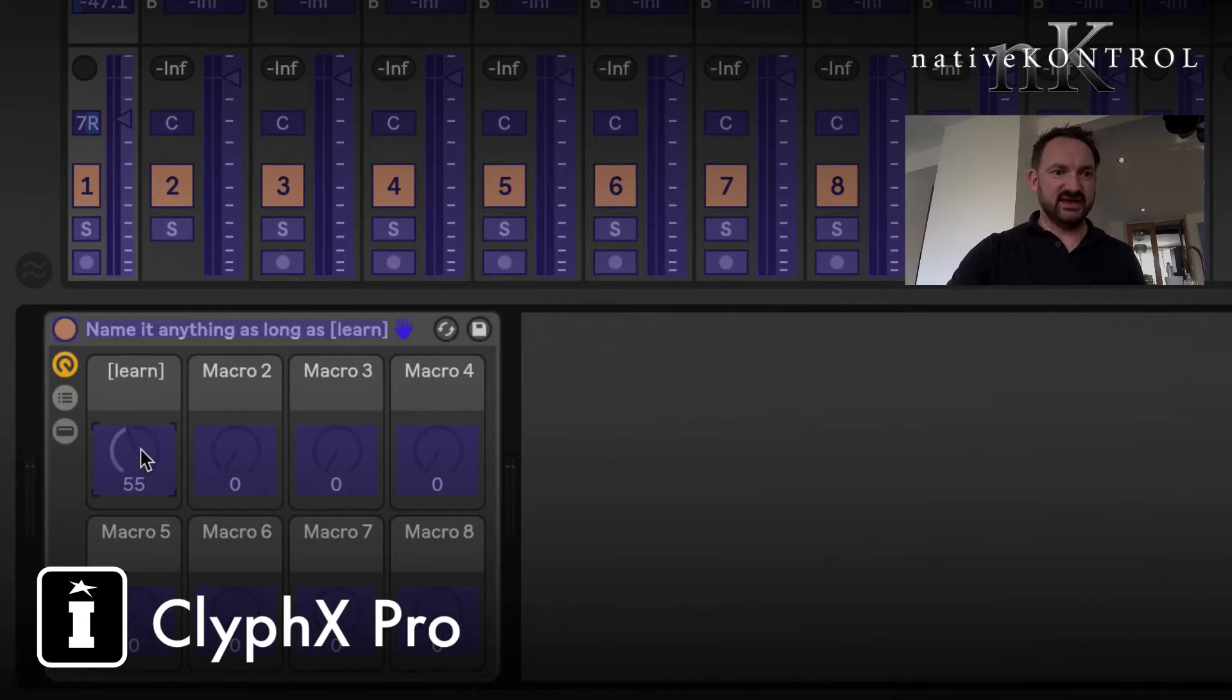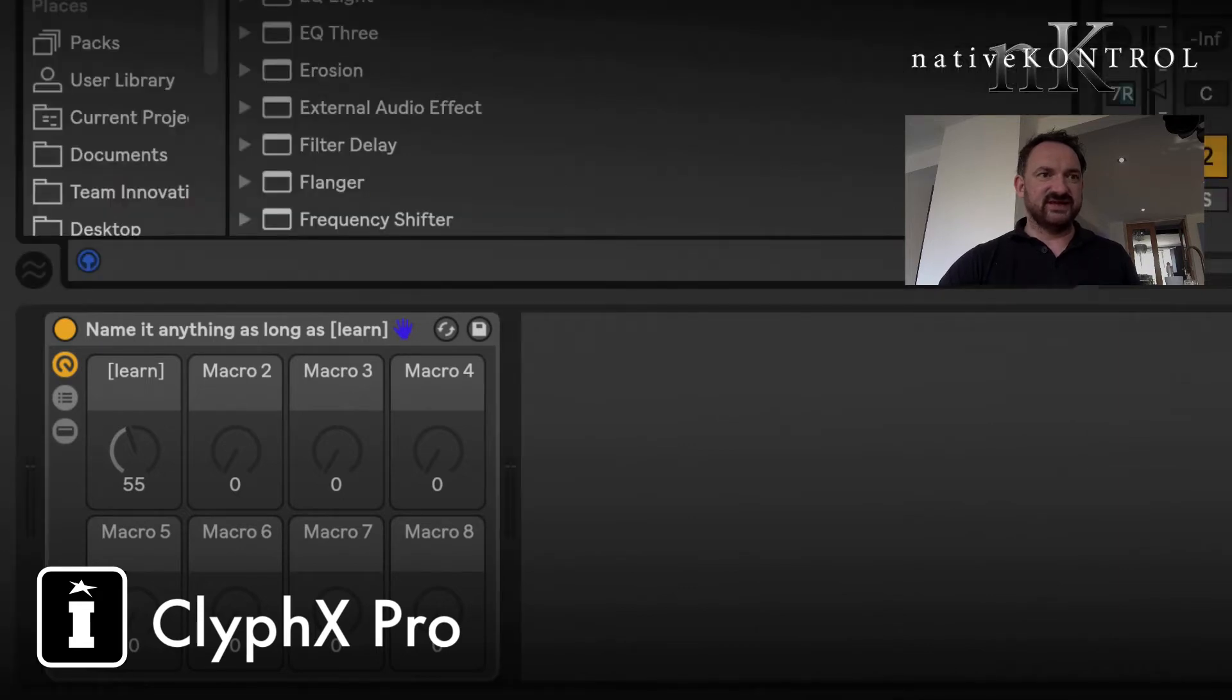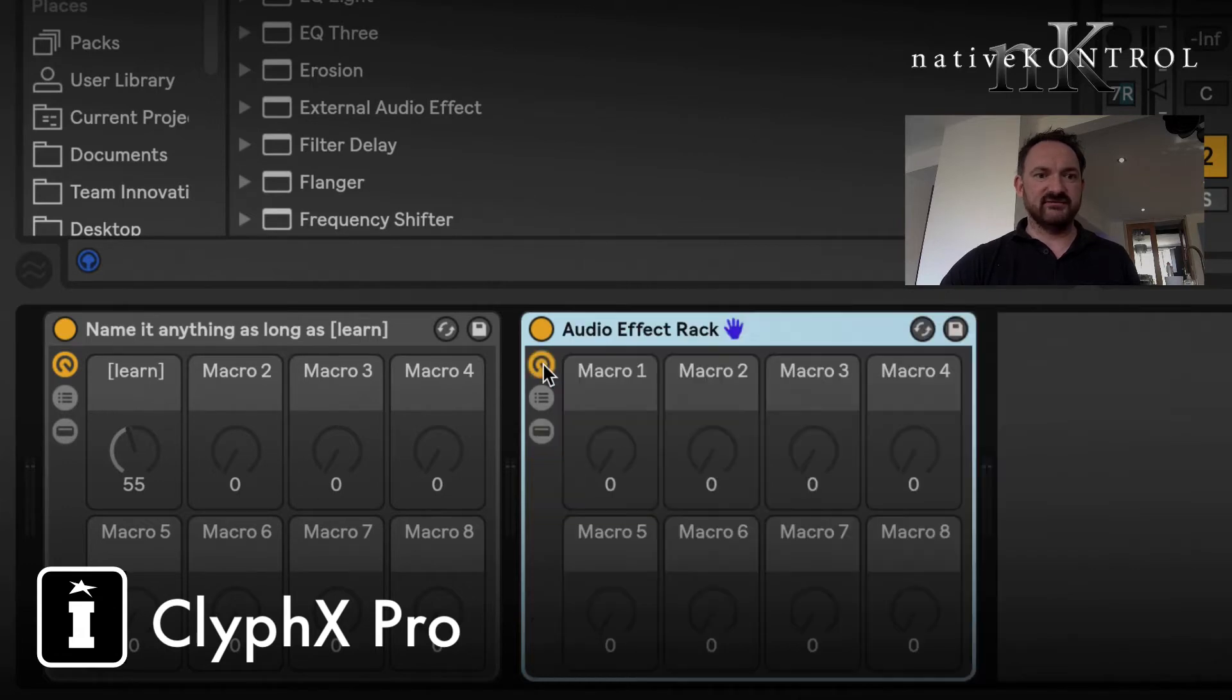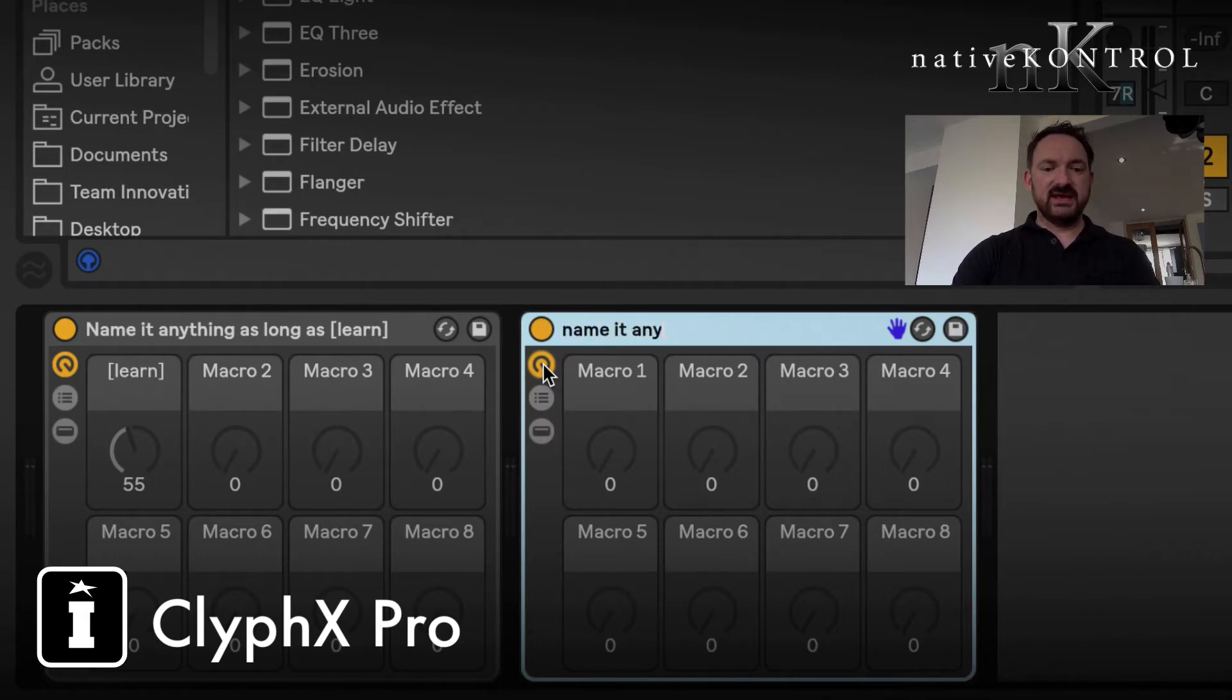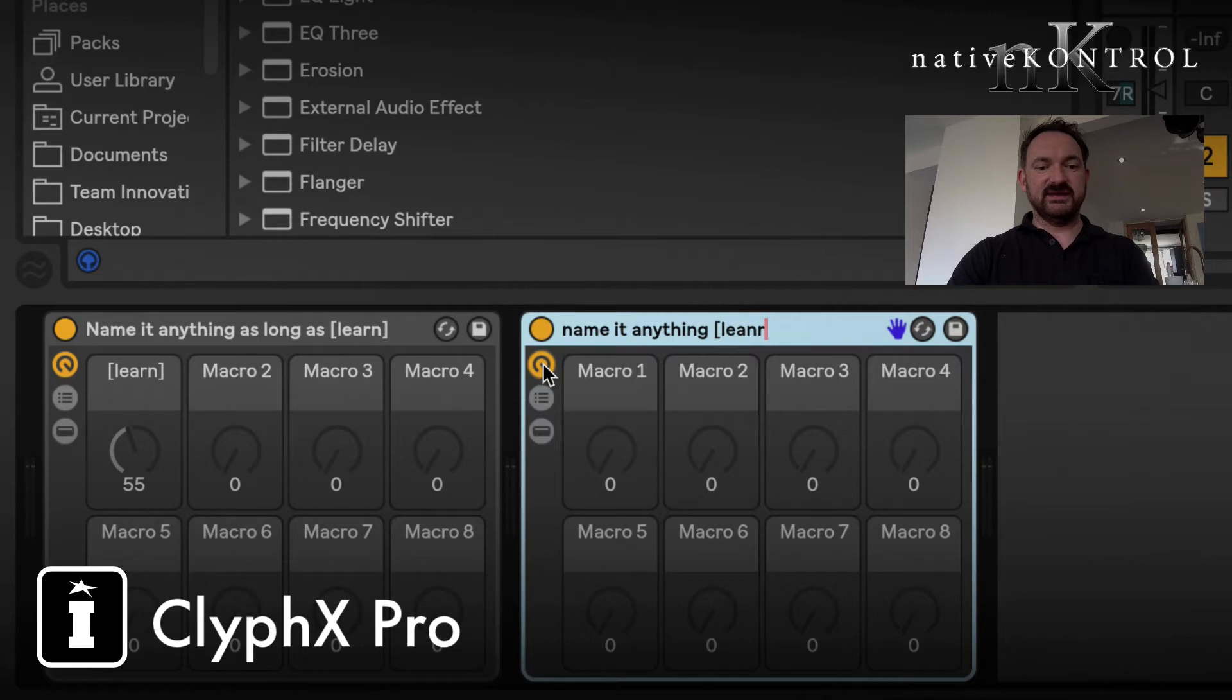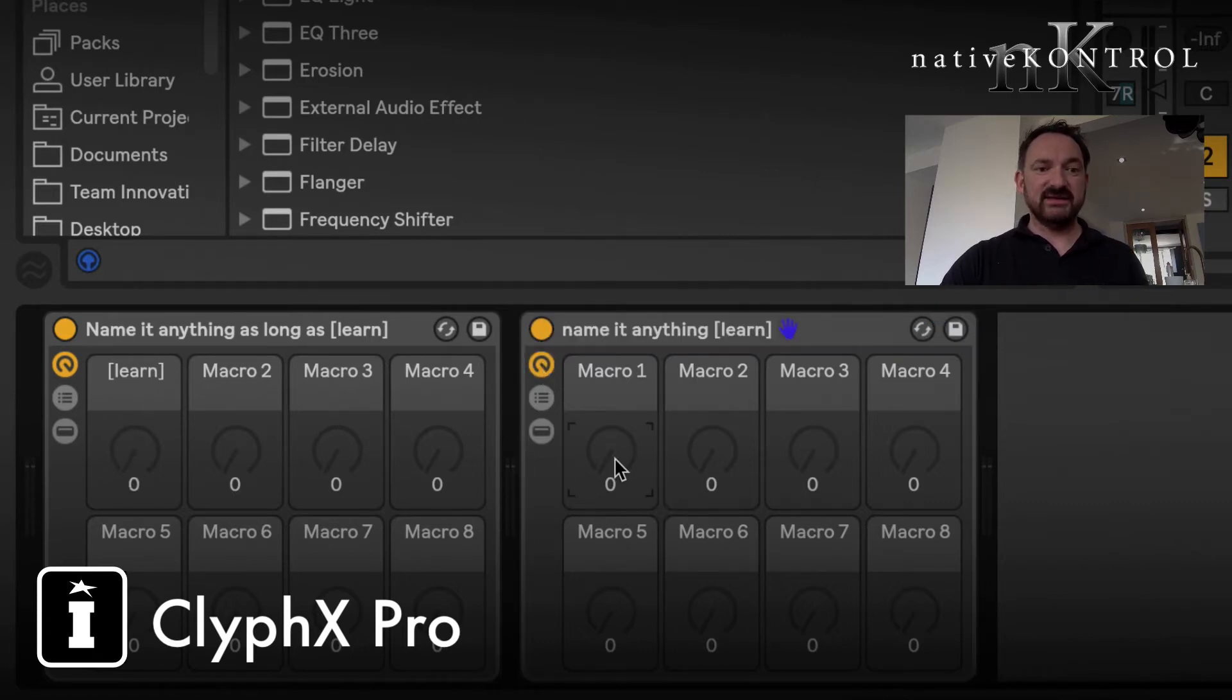If you've got a Push 2 or Push, the screen can come to life with ClyphX Pro and Macrobat. But I'm just going to use a little Launch Control here. I'm going to go into user one. This is standard MIDI mapping stuff. I'm just going to map this knob there. All this is, I've dragged in a blank audio effect rack, named it anything, and then square brackets.